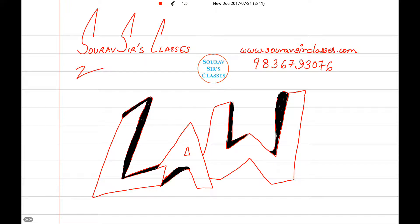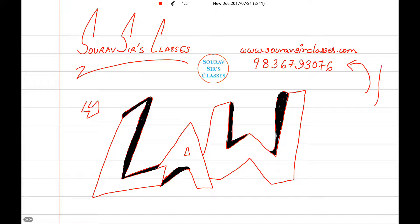Hello and welcome to Sorosur's classes. Today's tutorial will be on law. In case of any query, you can contact us on this number, and if you wish to know more about us, you can check our website.